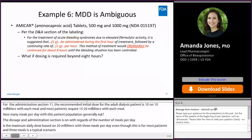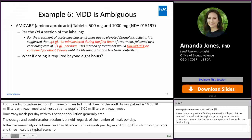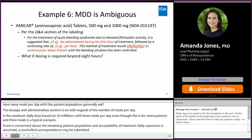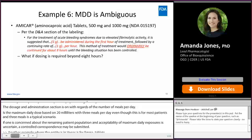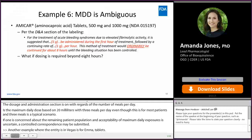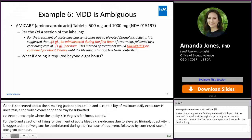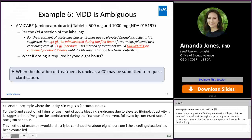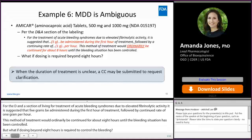Another example where the maximum daily dose is ambiguous is for Amicar tablets. Per the Dosage and Administration section of the labeling, for the treatment of acute bleeding syndromes due to elevated fibrinolytic activity, it is suggested that five grams be administered during the first hour of treatment followed by a continuing rate of one gram per hour. This method of treatment would ordinarily be continued for about eight hours until the bleeding situation has been controlled. But what if dosing beyond eight hours is required to control the bleeding? When the duration of treatment is unclear, a controlled correspondence may be submitted to request clarification.